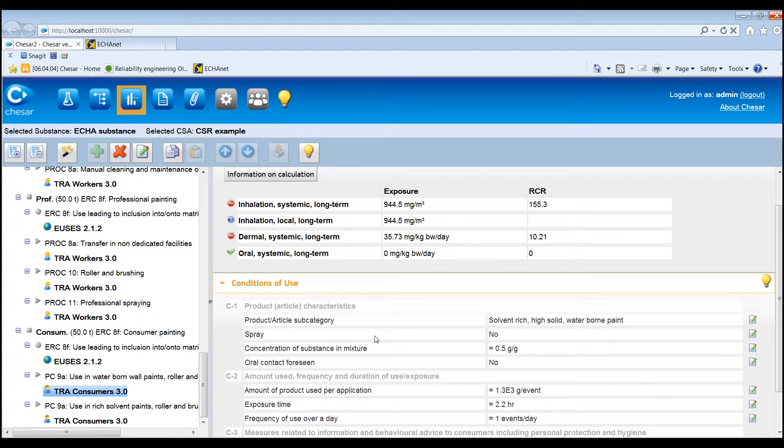For consumer uses, the exposure estimations may be refined by applying SCEDs instead.